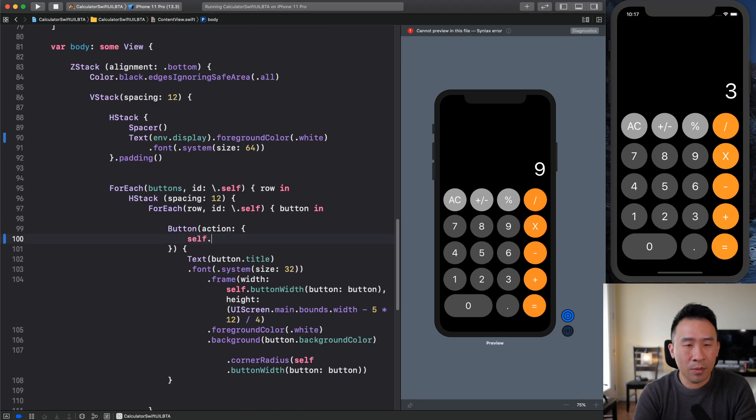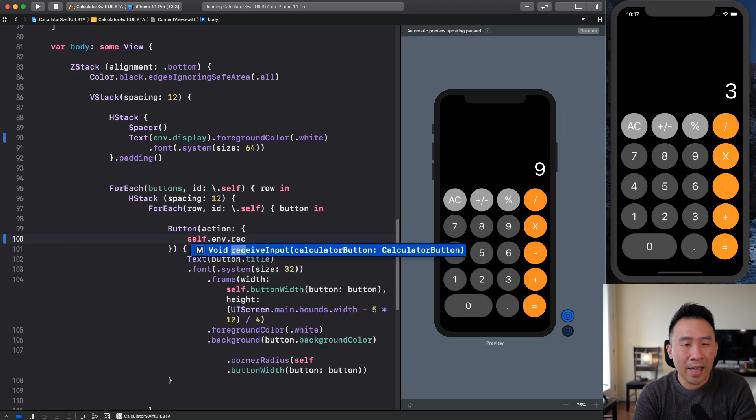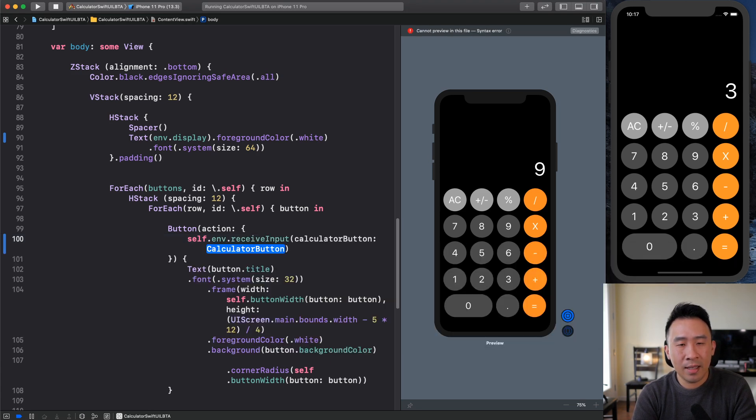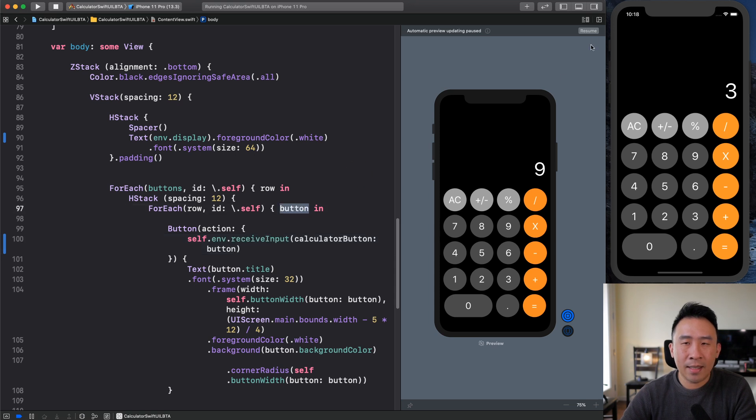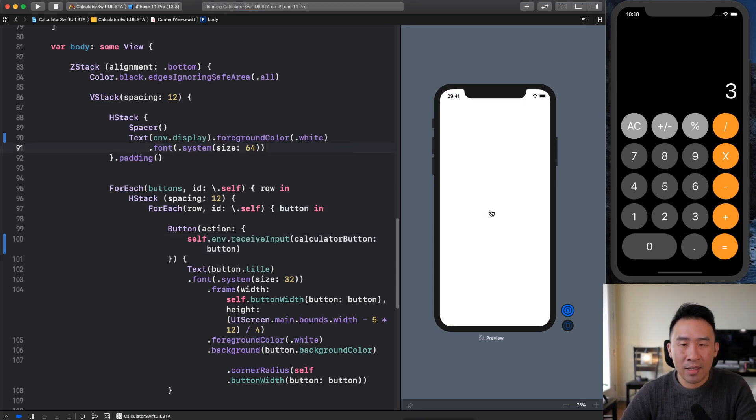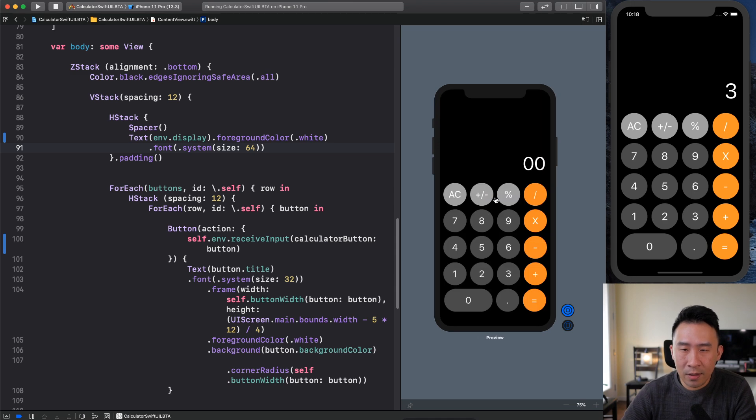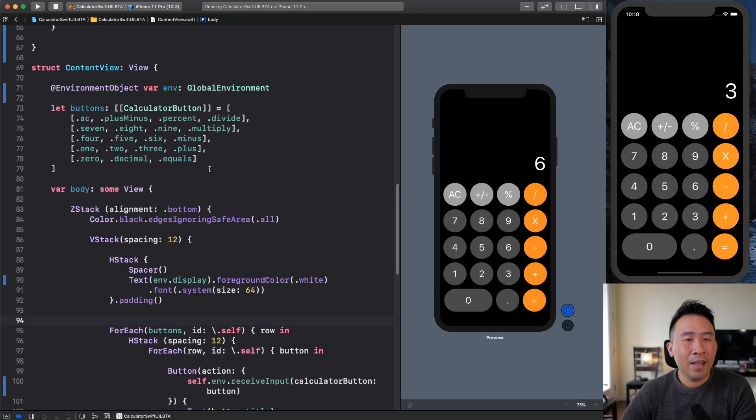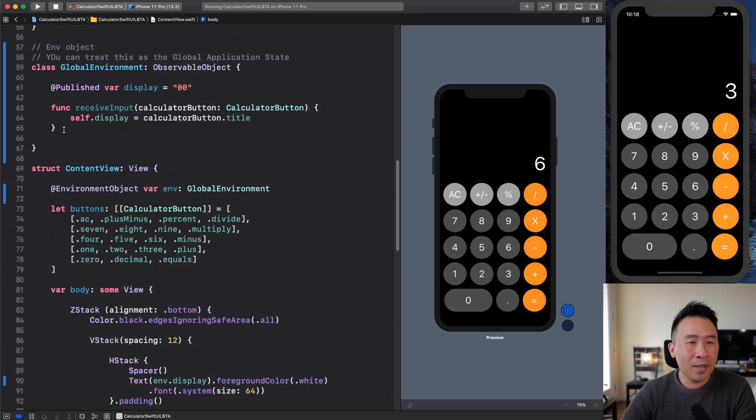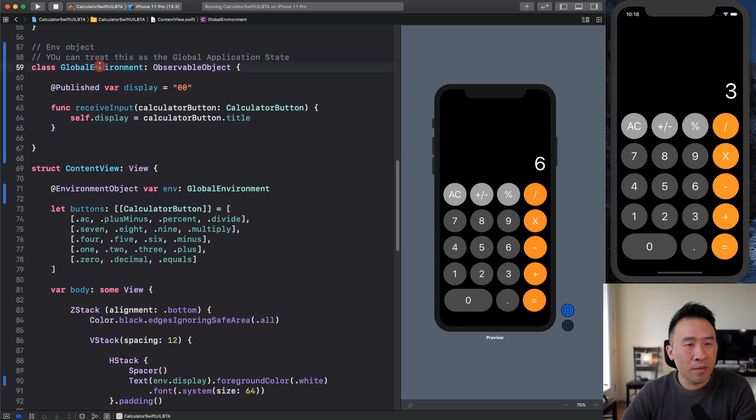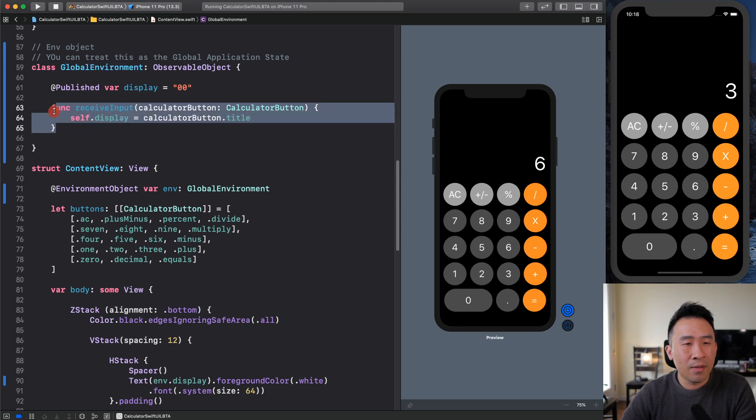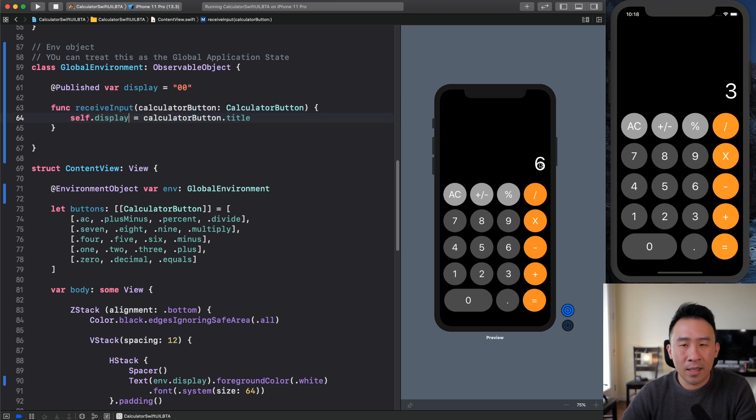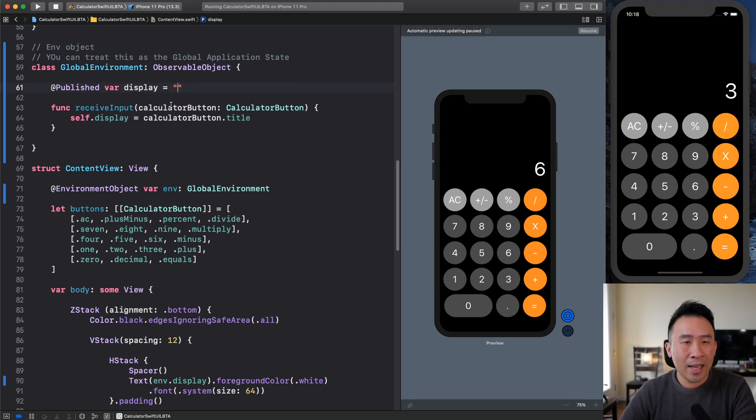And then finally for the button action right here, let me just clean this up a little bit with self that environment and receive the input right here. And just pump in the button like so, hit the resume, make sure the application is still in a working order. So one, two, three, four, five, six, like that. So this is a nice little function that you can make sure that your global environment, every time something changes inside of your calculator button, this function will handle all of the updates to the display right over here. So hopefully you guys understand what's going on.